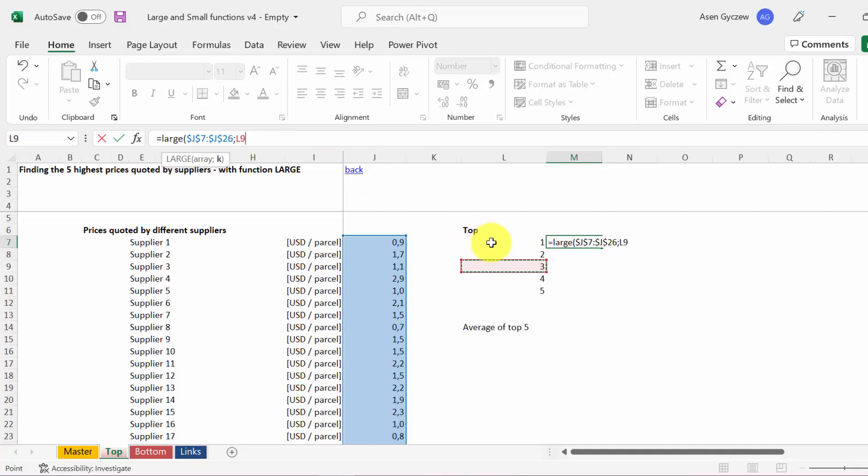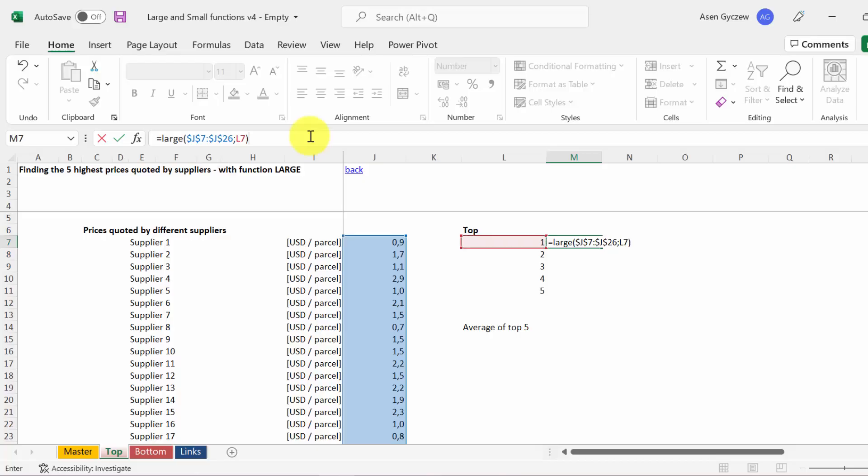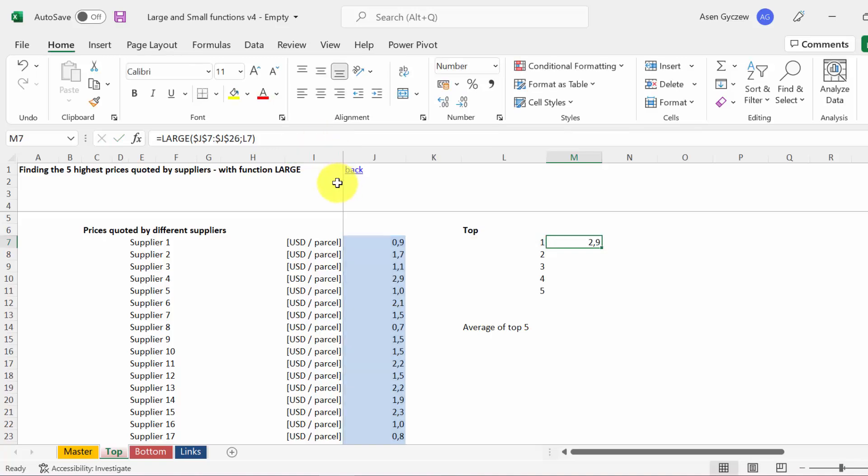Since I want a dynamic function, I'll point to the address where we've got these numbers. In our case, it will be L7. I'm not going to block it because I want it for different values. So for 1, we get the highest.